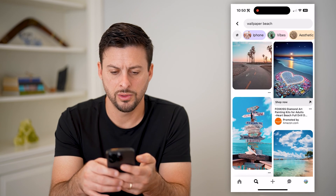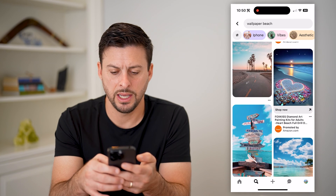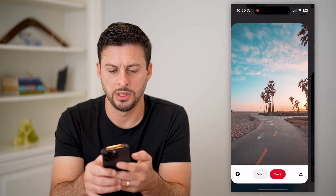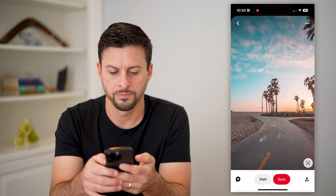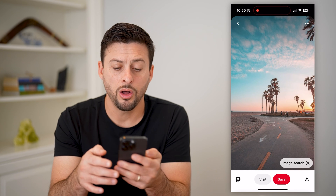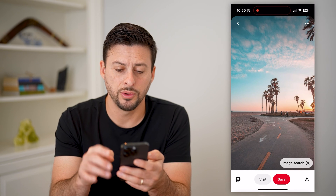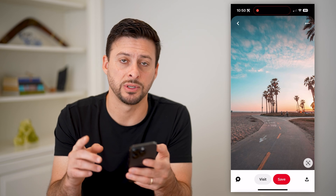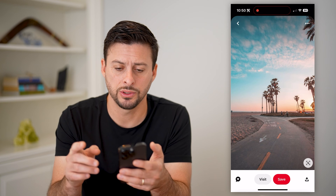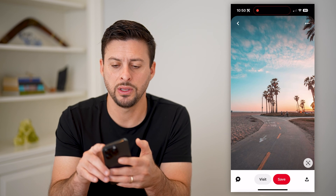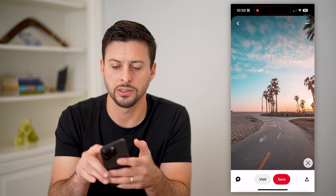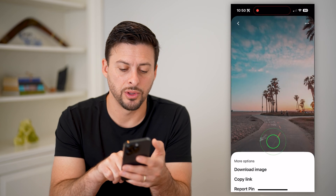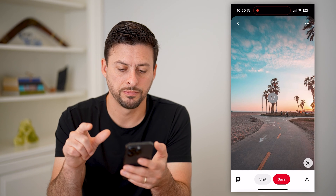So let's say I want to choose this one. All I have to do now that I've chosen that specific image is tap the three dots at the top right and hit download image.